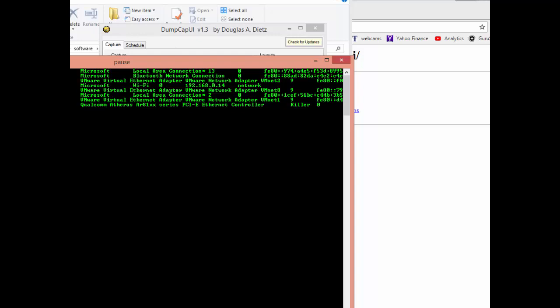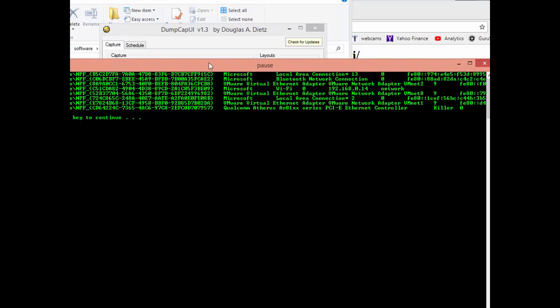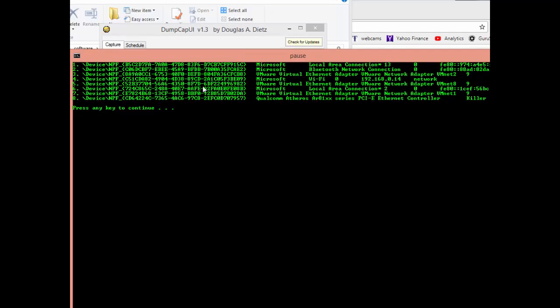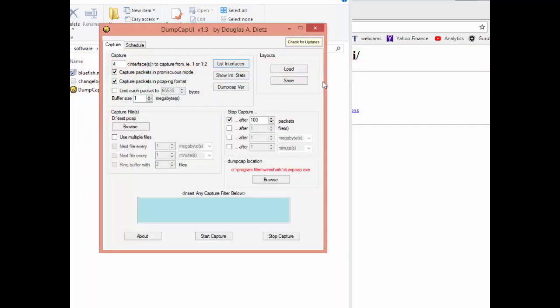Let me slide this over a little bit. You'll see interface number 4 is Wi-Fi. So from now on I need to reference it as number 4. So that's what I put over here.